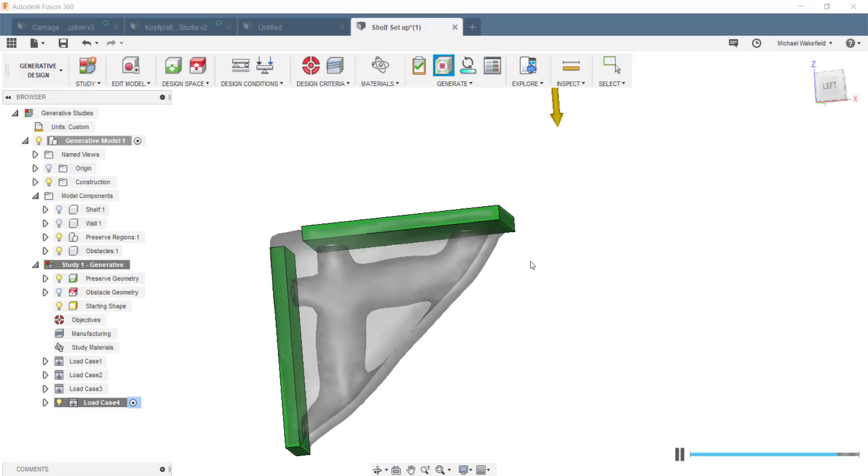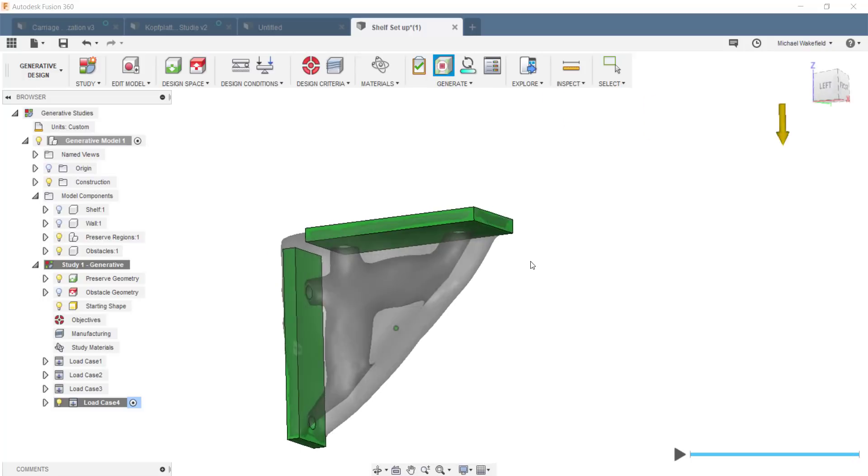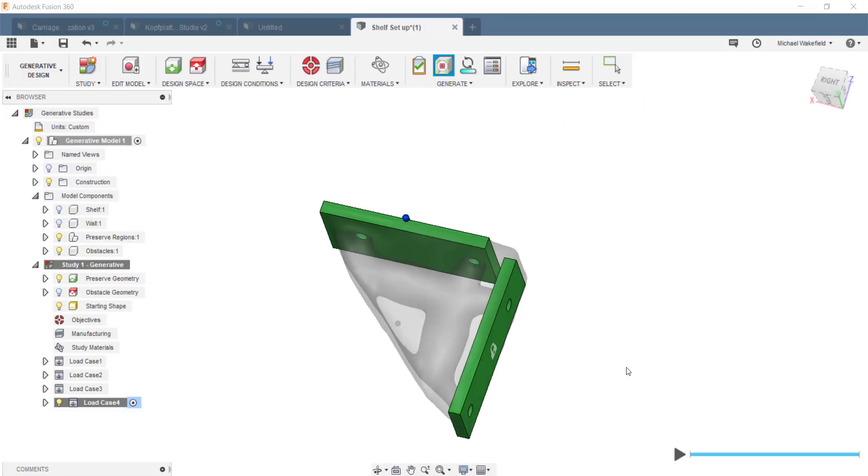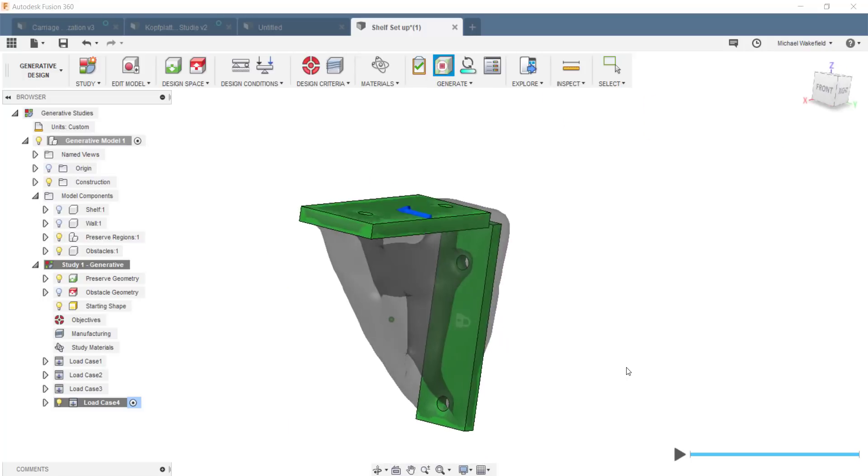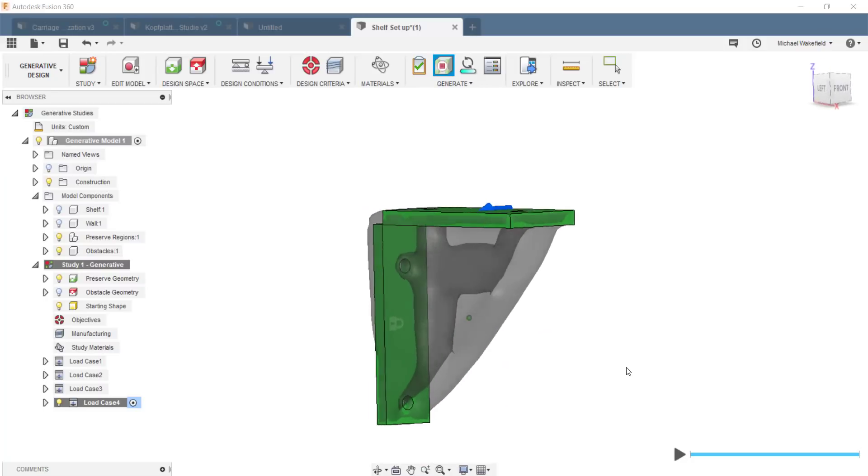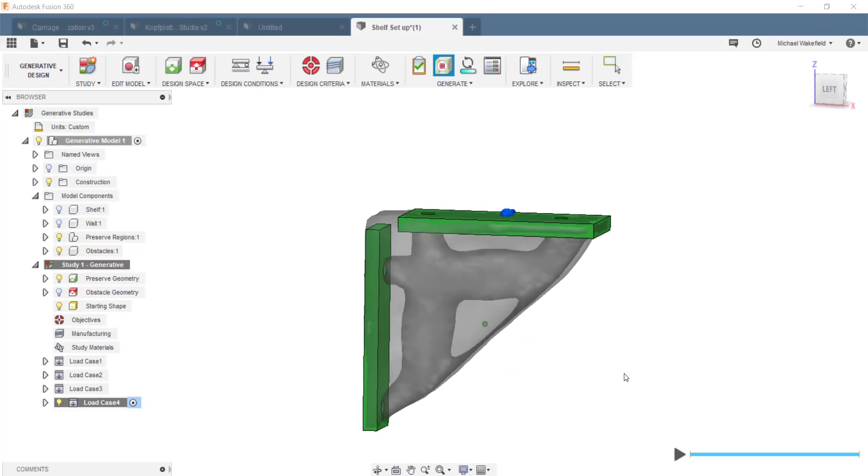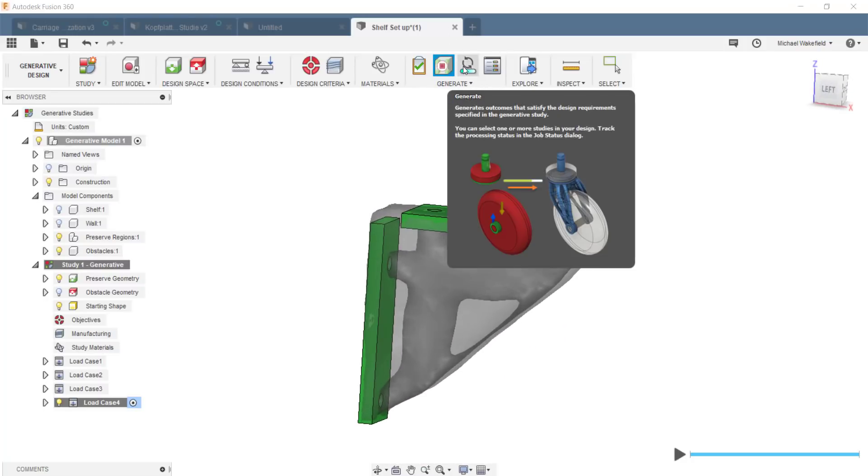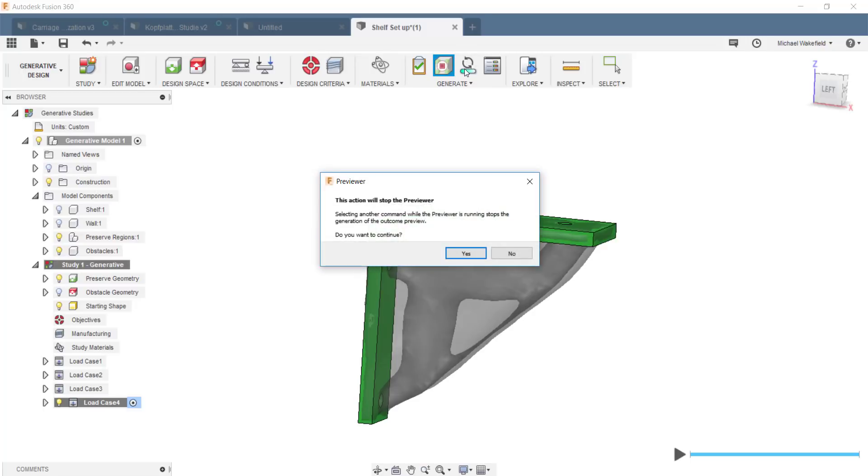So, this actually looks pretty good, doesn't look like we've forgotten anything, shouldn't be, it's an example I use quite a bit, and I think we're good to go. So, the next stage of this analysis would just to be, say, generate, this button right here, generate.